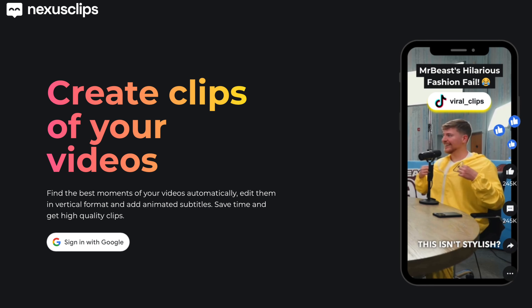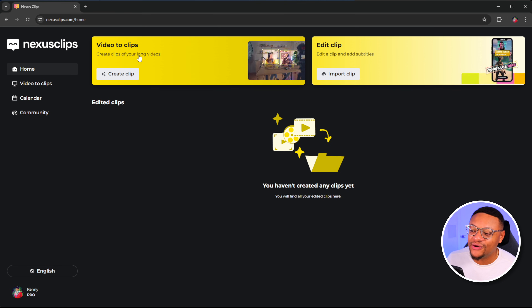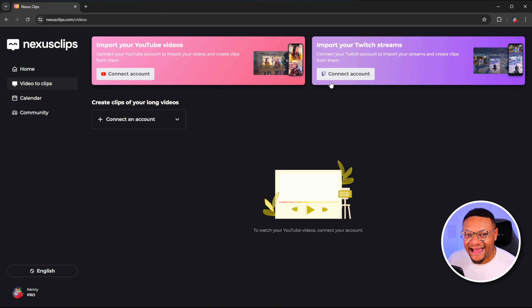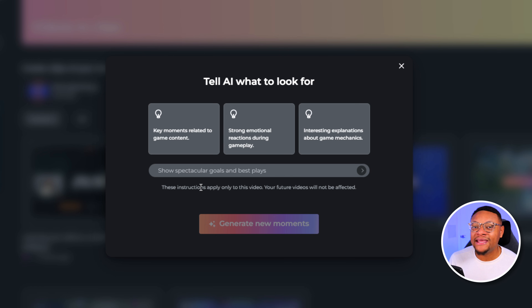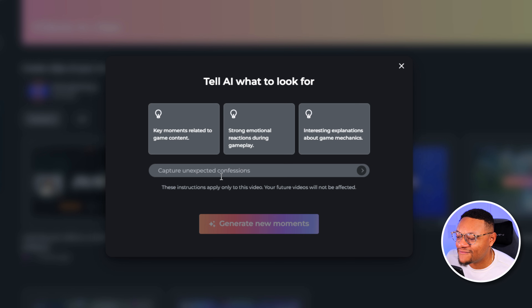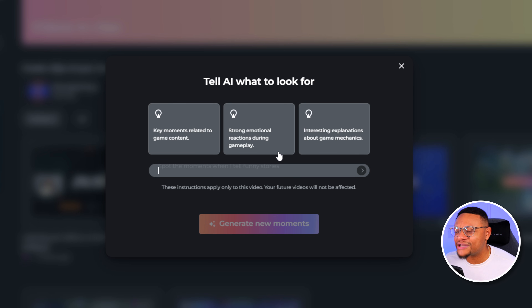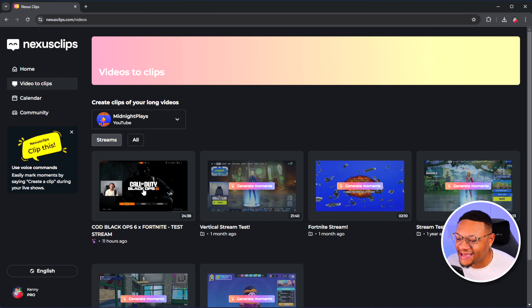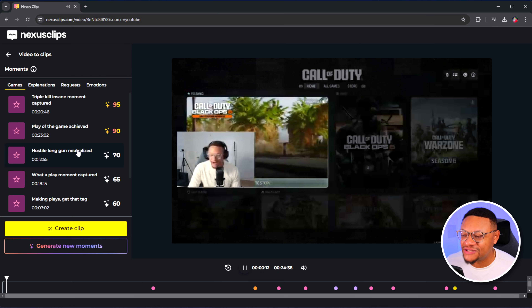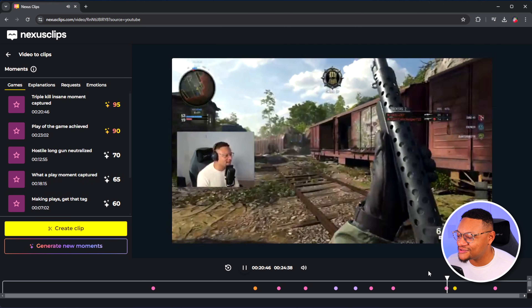You can access this tool by going to nexusclips.com and signing in with your Google account. From there, you'll be taken to the homepage where you can select create clip. This is where you'll be able to add your YouTube and Twitch account, so Nexus Clips can load in all of your long form content and live streams that you can then select to generate moments from. When you make your selection of what you want Nexus Clips to analyze, you can ask AI what you want to look for in more detail — such as key moments related to the gaming content, strong emotional reactions from the gameplay, and even interesting explanations about the game mechanics. Once you give AI its directions, go ahead and select generate new moments, and it'll take a few minutes to process all of those highlight moments.